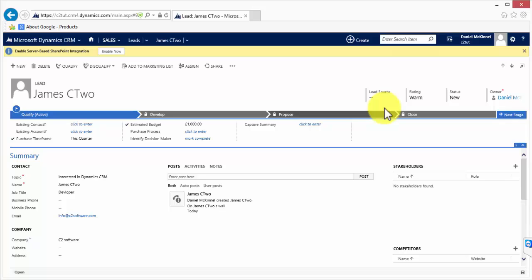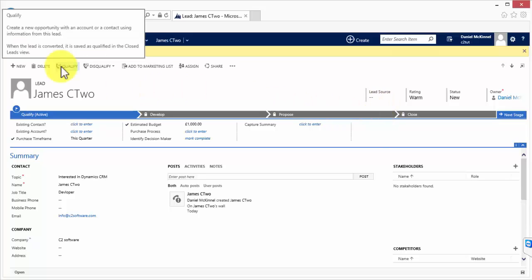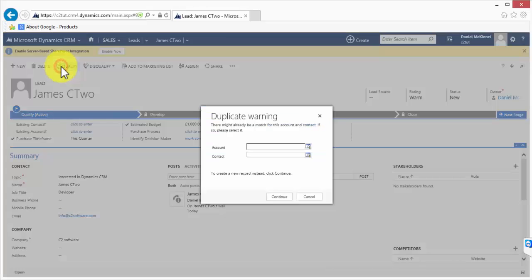Converting your leads to opportunities is very simple within CRM. It can be done with the click of one button in the toolbar and it's done by clicking the qualify button which I'll do now.